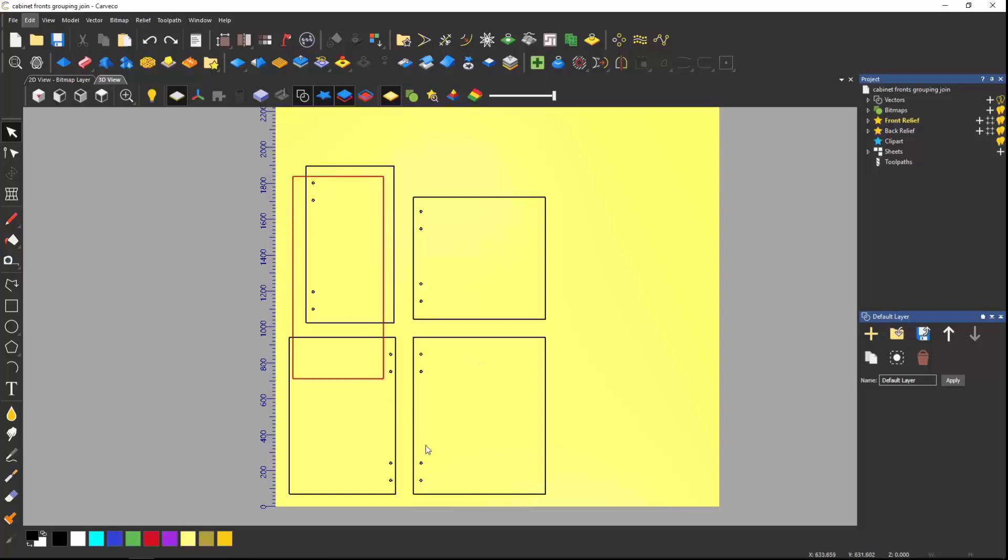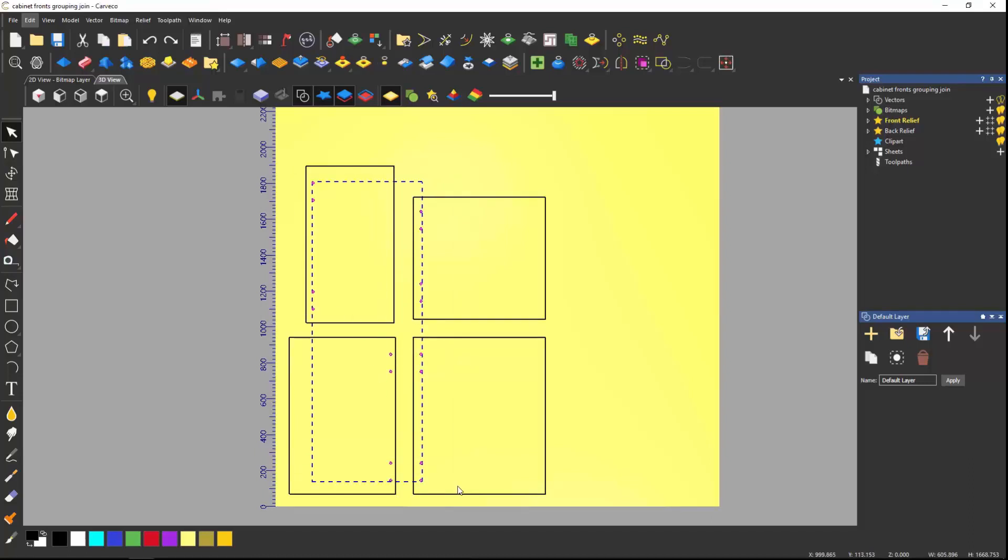In order to group objects together, select all of the objects you want to group and select the group icon which is located here. The shortcut for this is Ctrl and G.